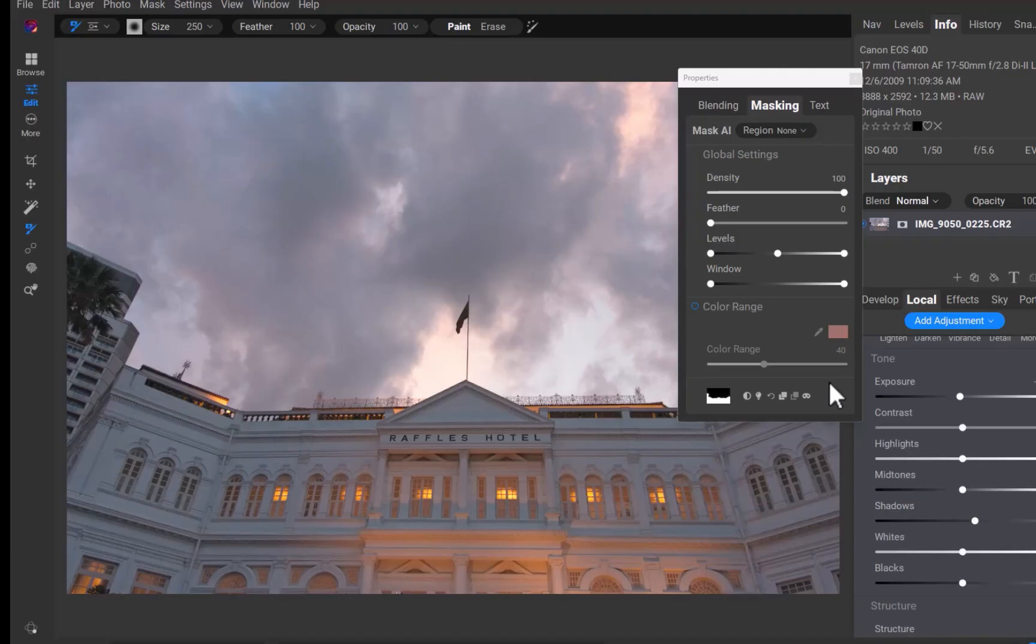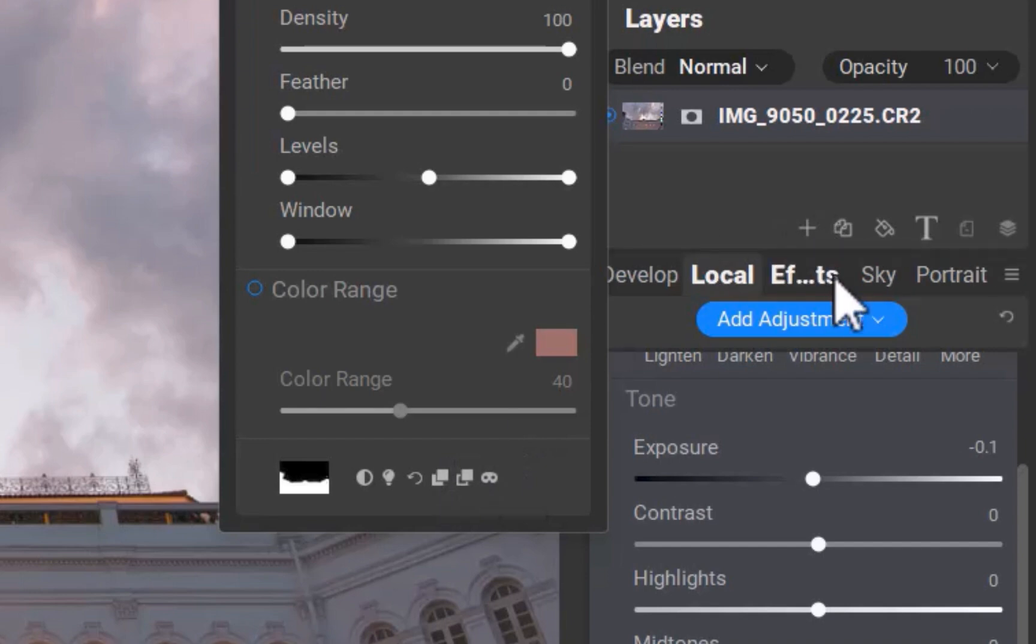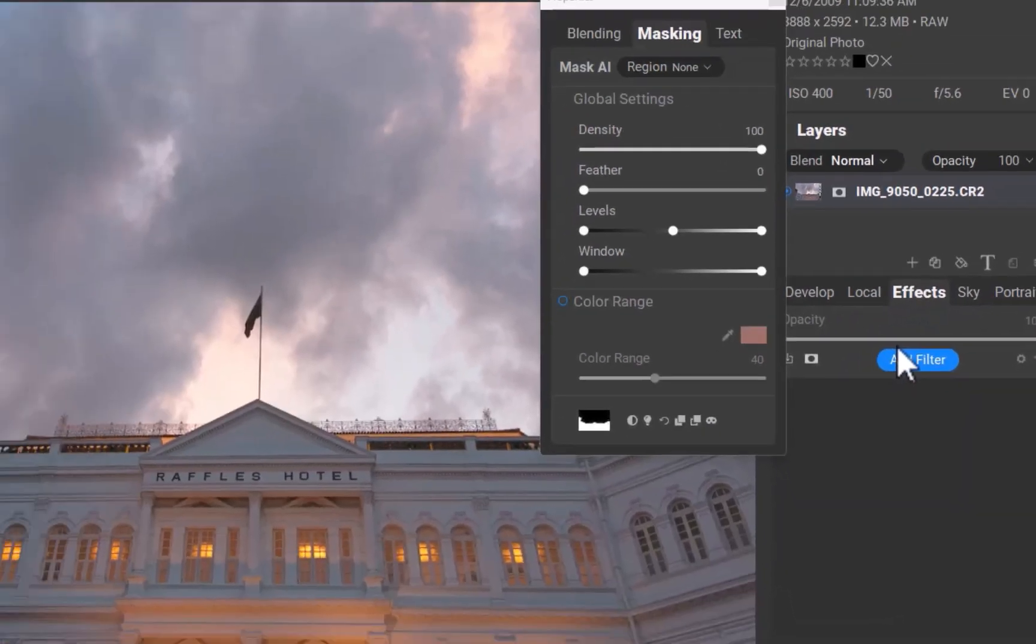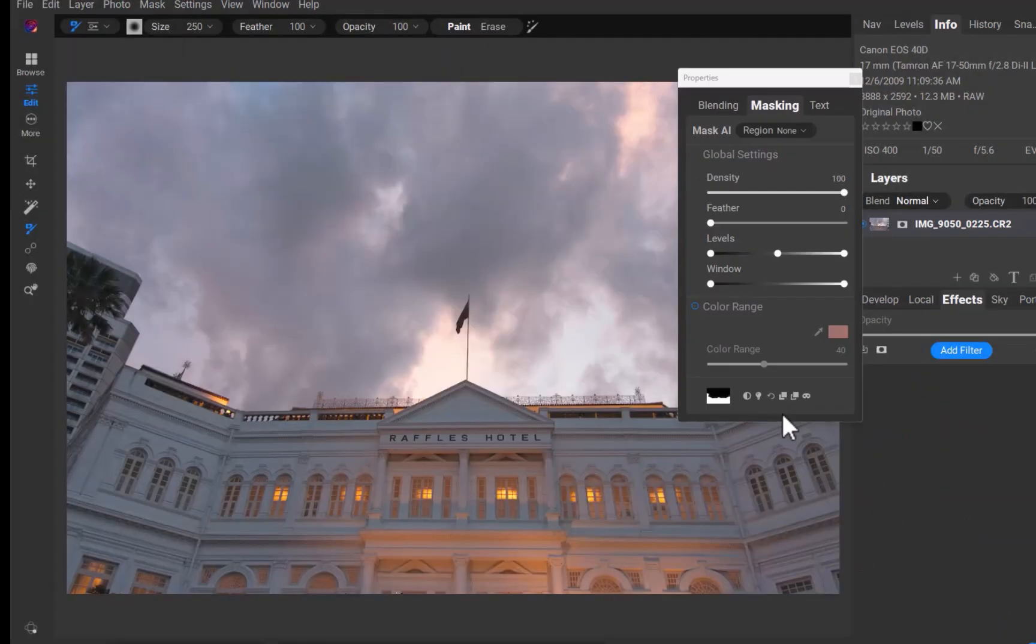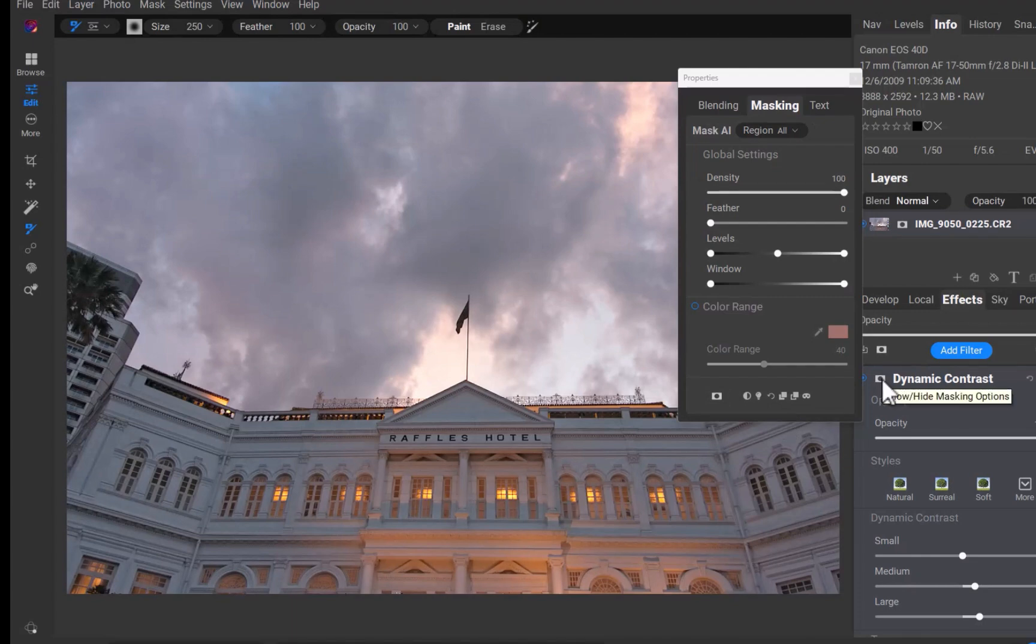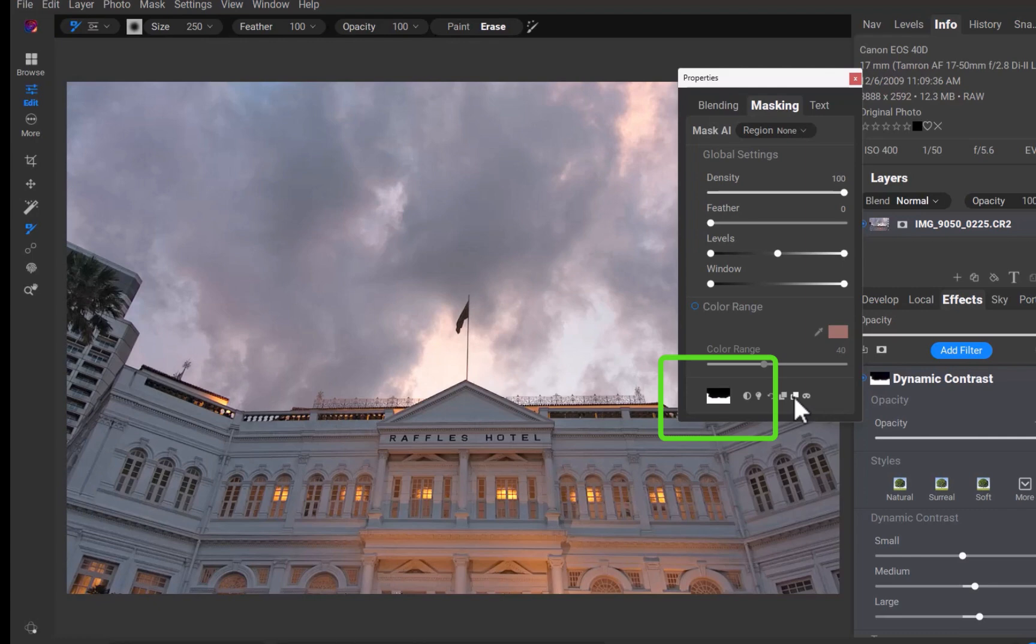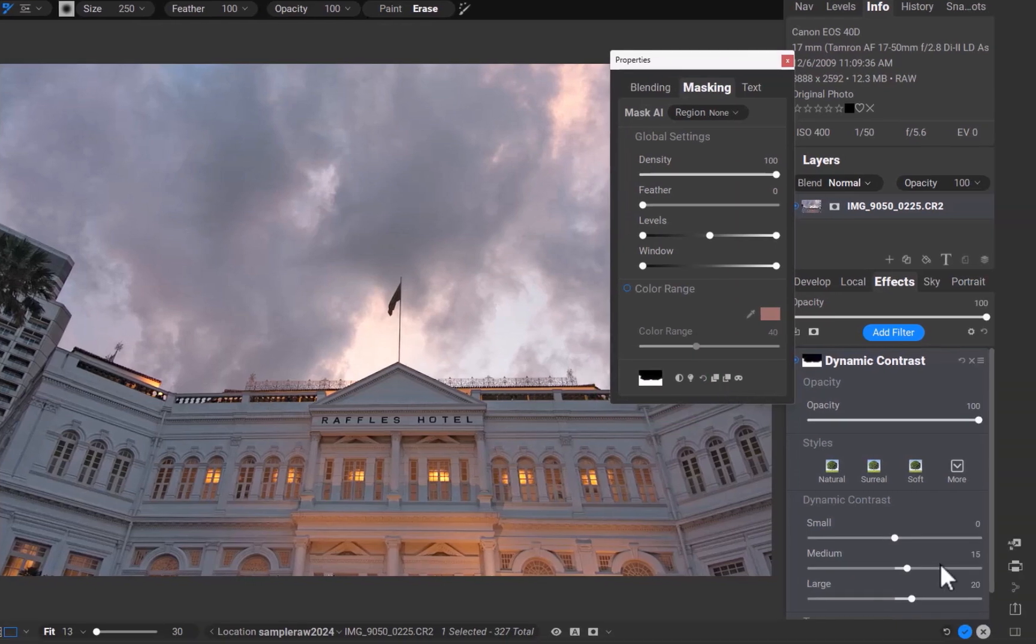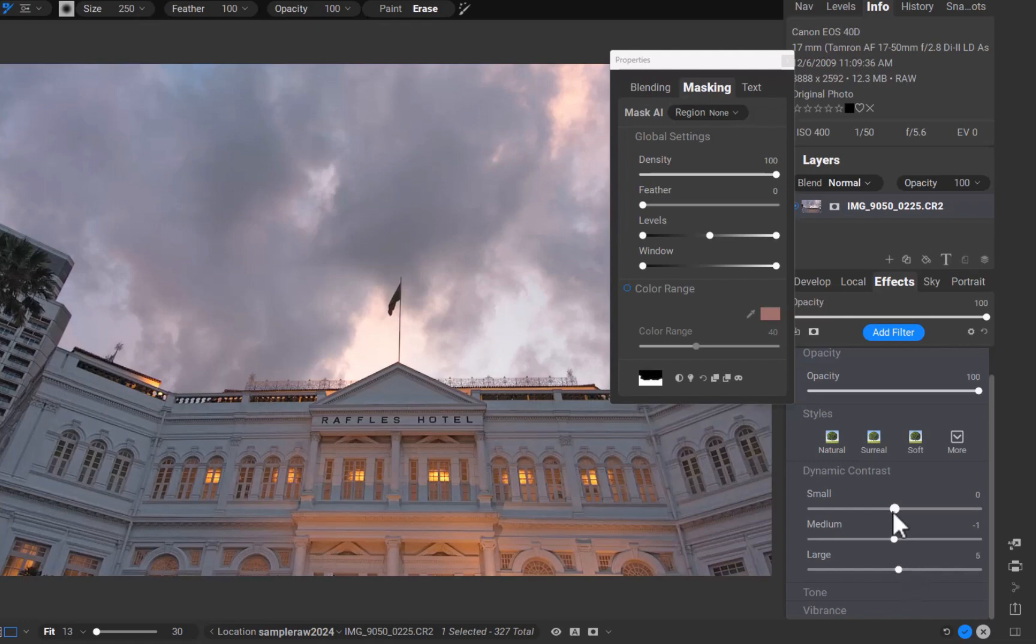I'll click the copy button. I'll navigate to the effects panel. I'll add a dynamic contrast filter. I'll click on the mask icon. As you can see, the mask shown is still the default mask, entirely in white. I'll click the paste button. As you can see, the mask is now added. I'll move the sliders to enhance the details. There, the detail has now been enhanced.